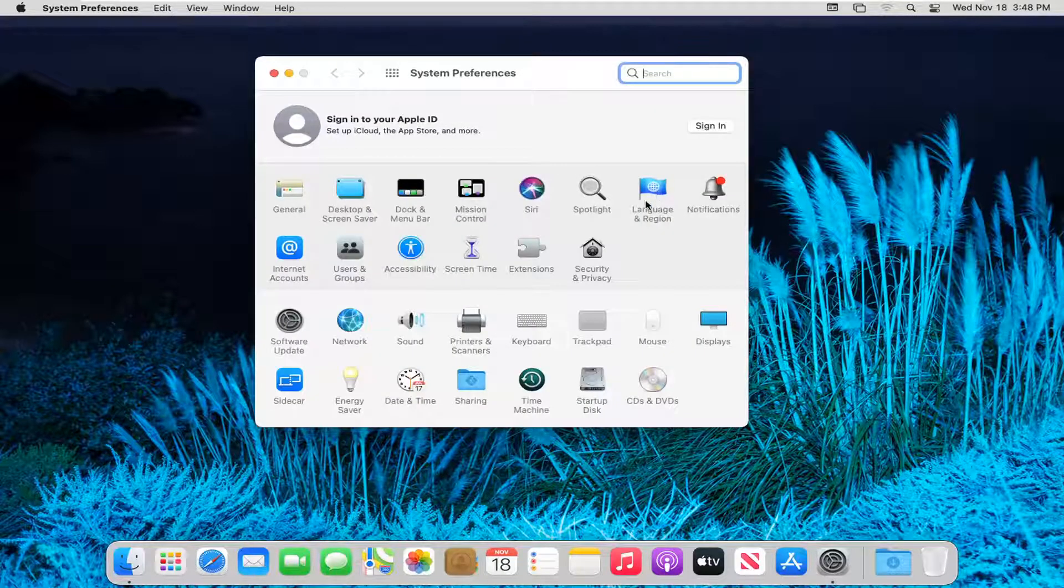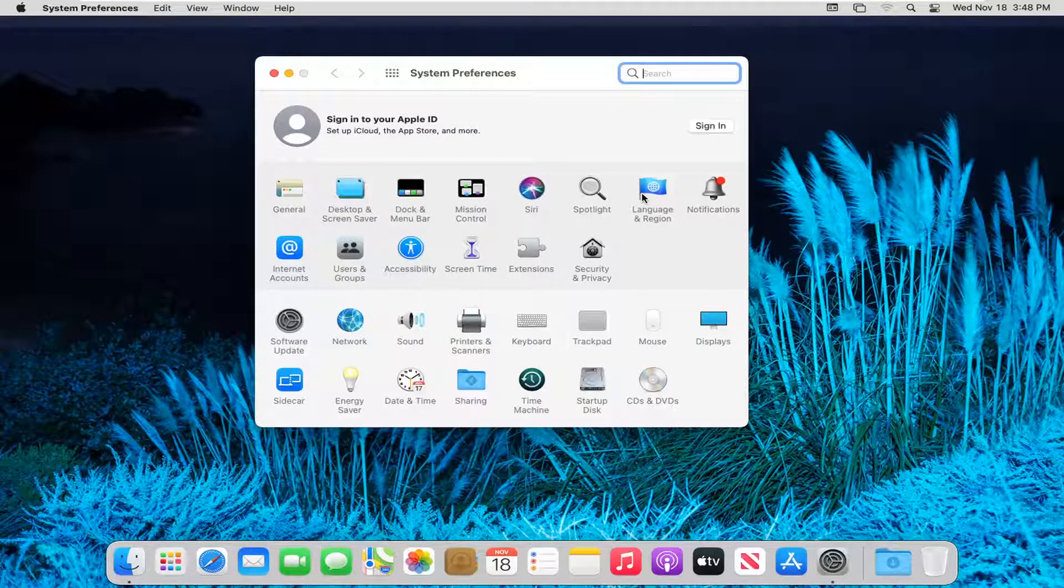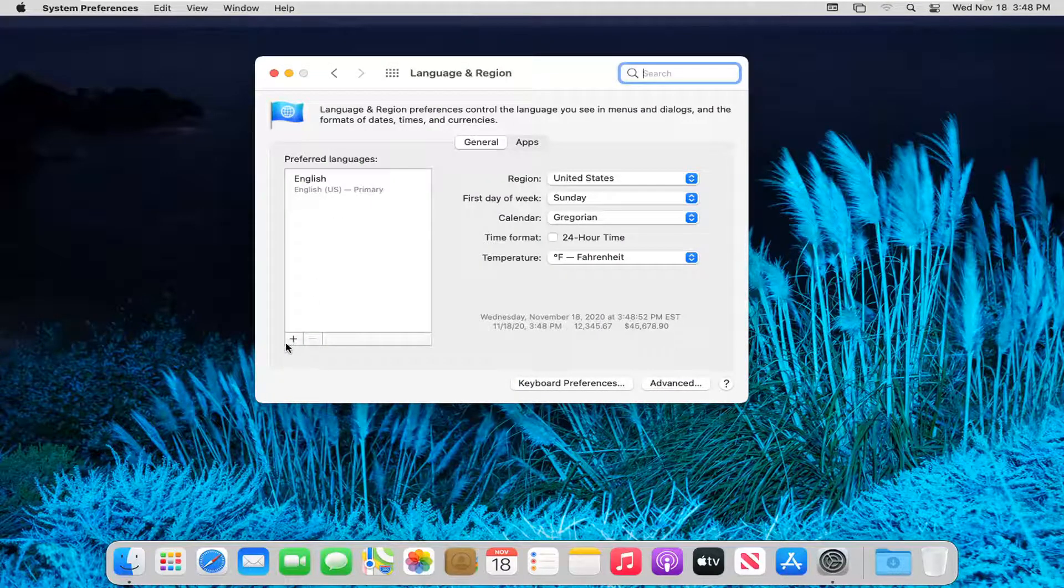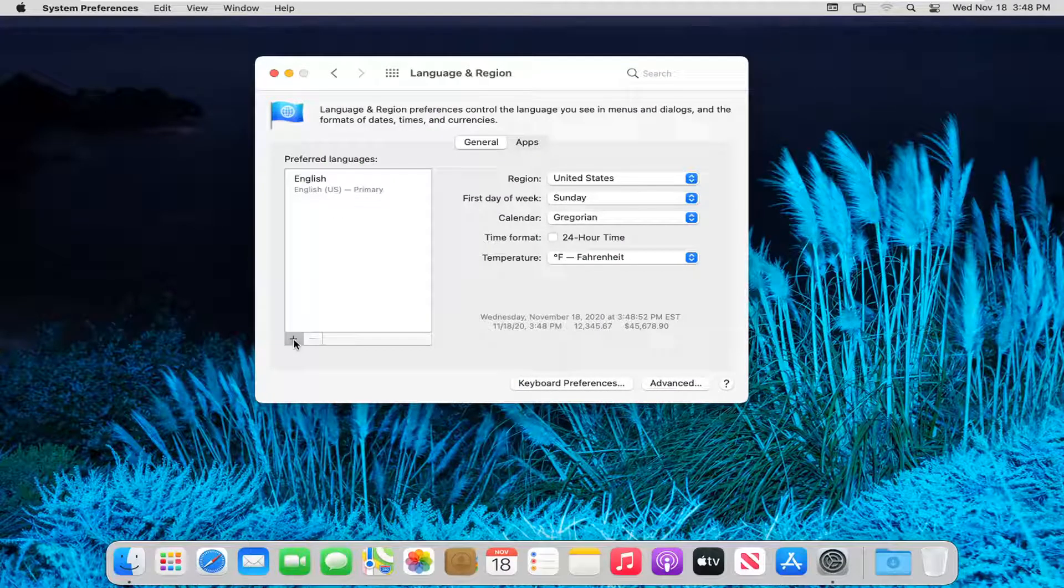Select the language and region button. On the left side, select the little plus icon.